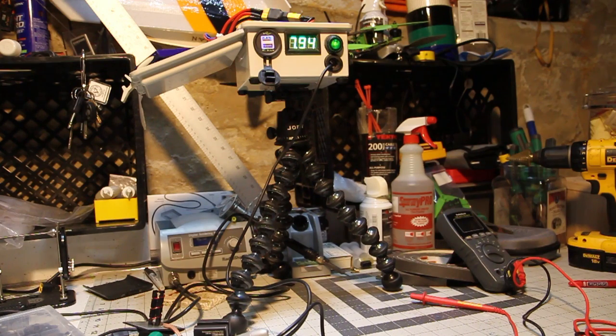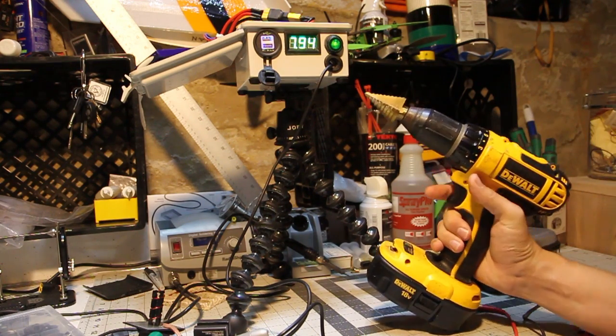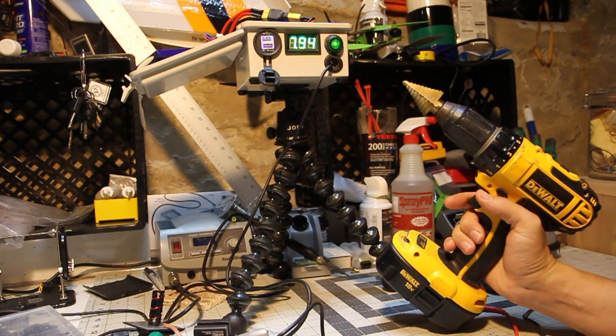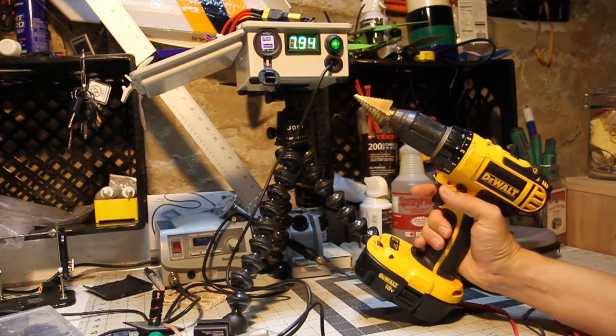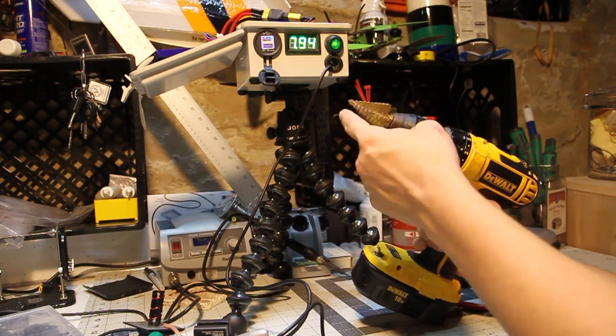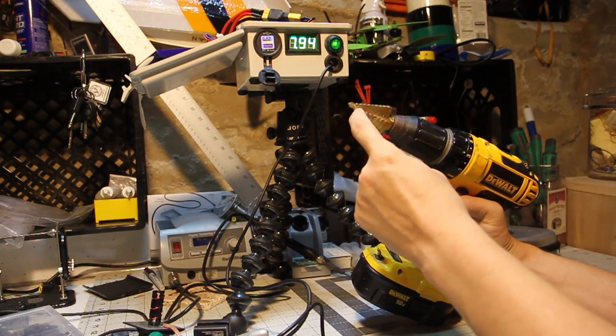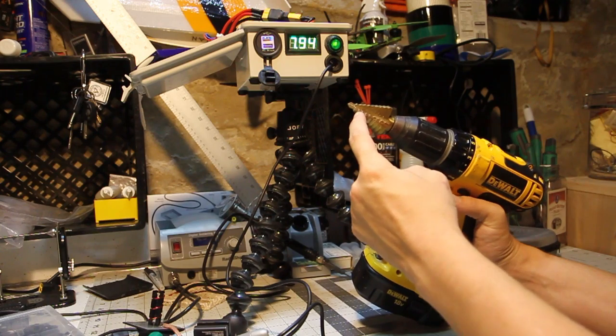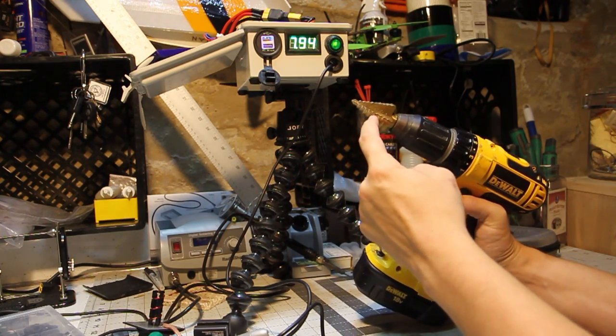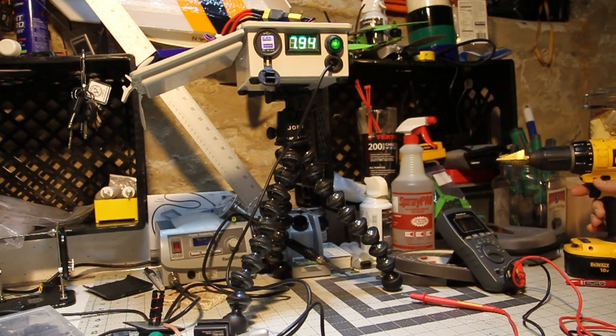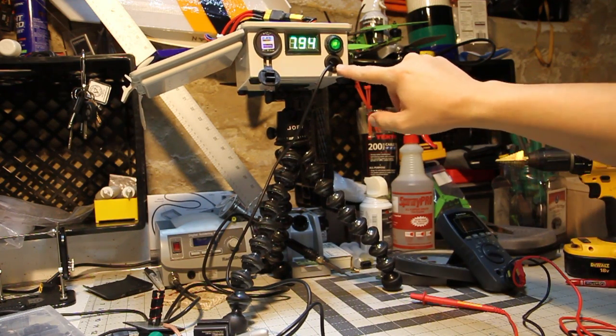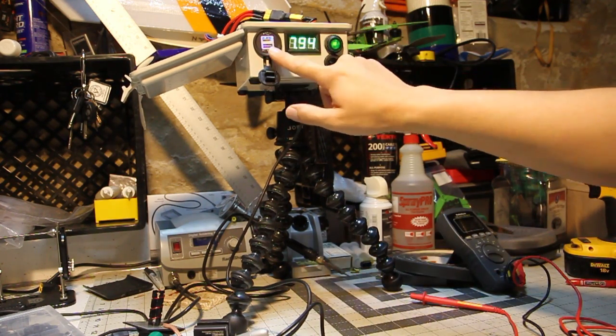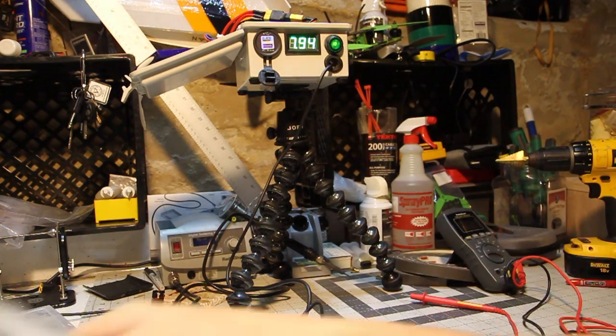So there's a couple little tools that can greatly help you and make this build easier and the main one that you might not have is a step bit. This step bit here basically is a drill bit which bores out holes of stepwise increasing in size diameters and it's really useful for drilling out these bigger holes for my grommet, my power switch, and my USB 5 volt regulator.